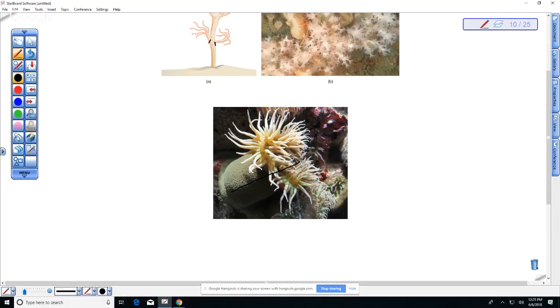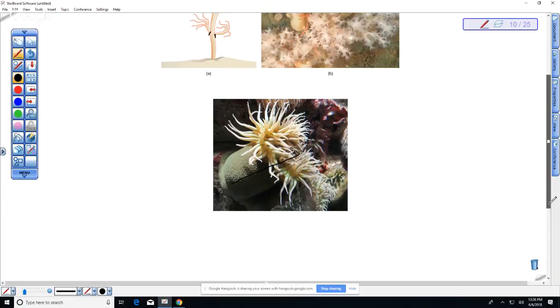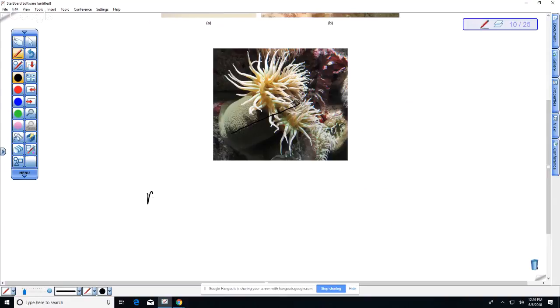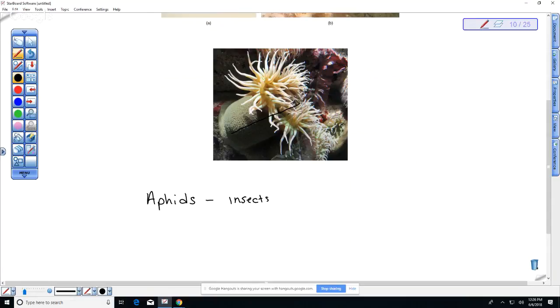There is another organism that is a little bit more similar to us that also has asexual reproduction, and these are the aphids. Aphids are arthropods and they are insects that suck plant juices.